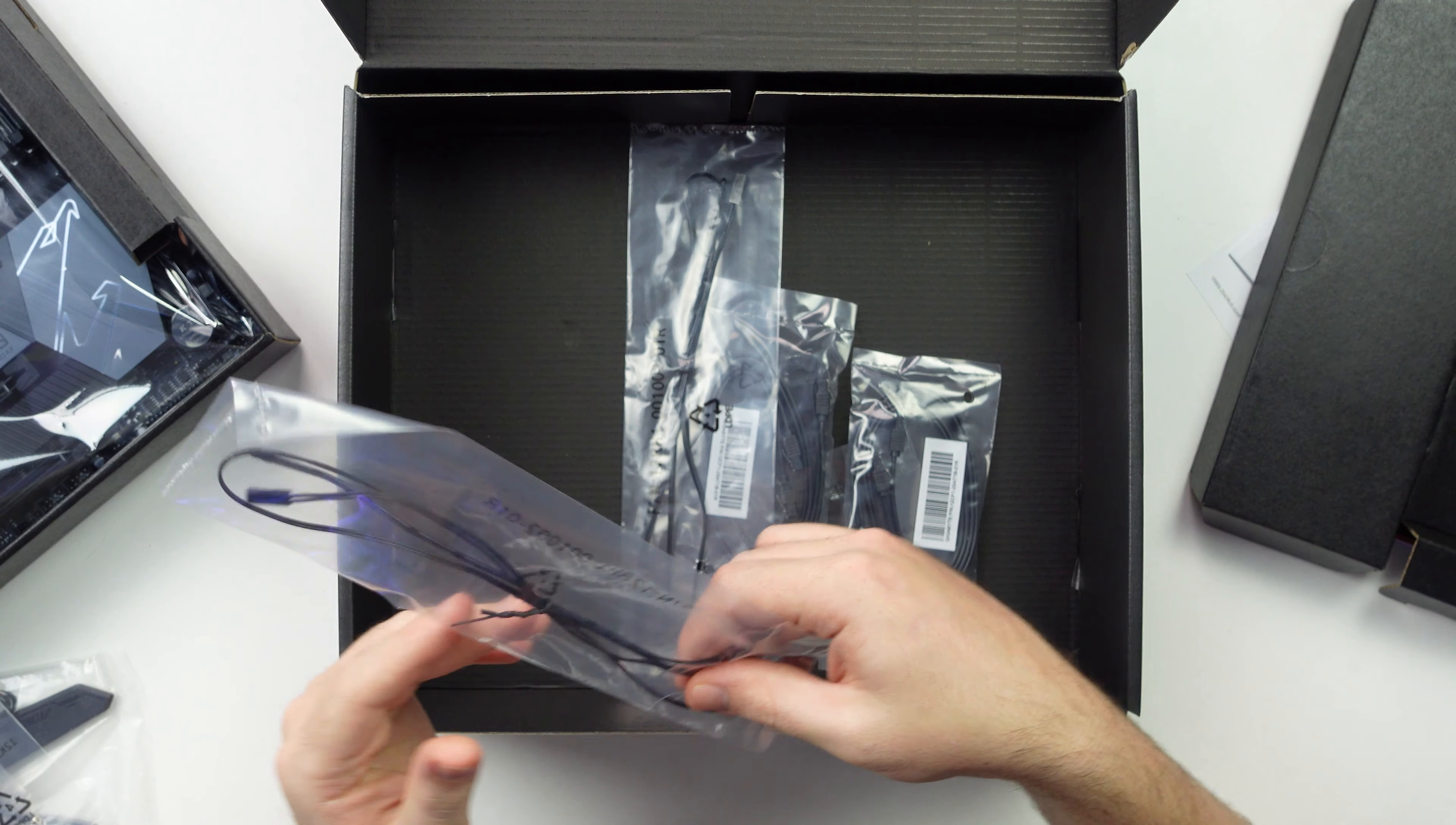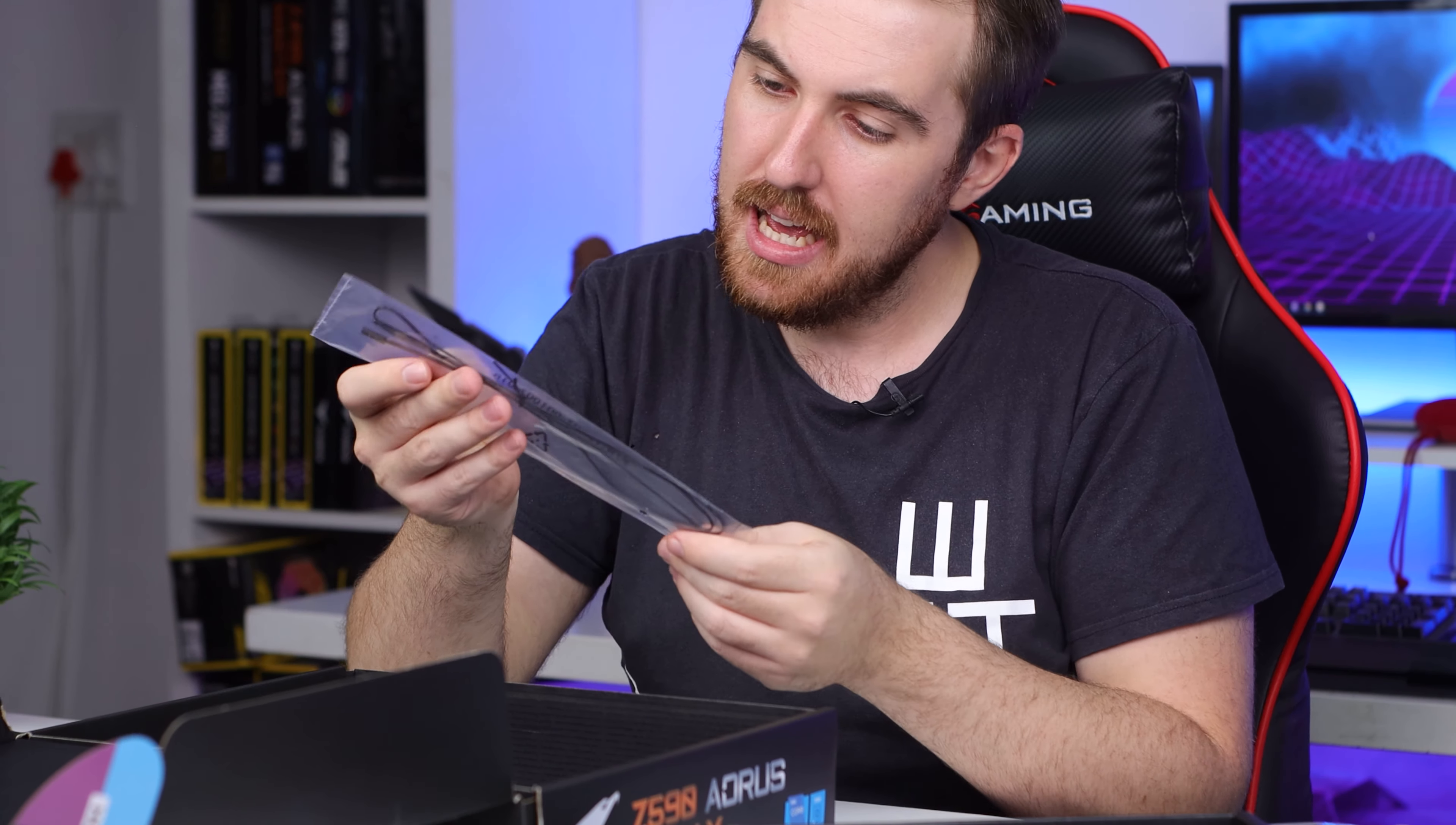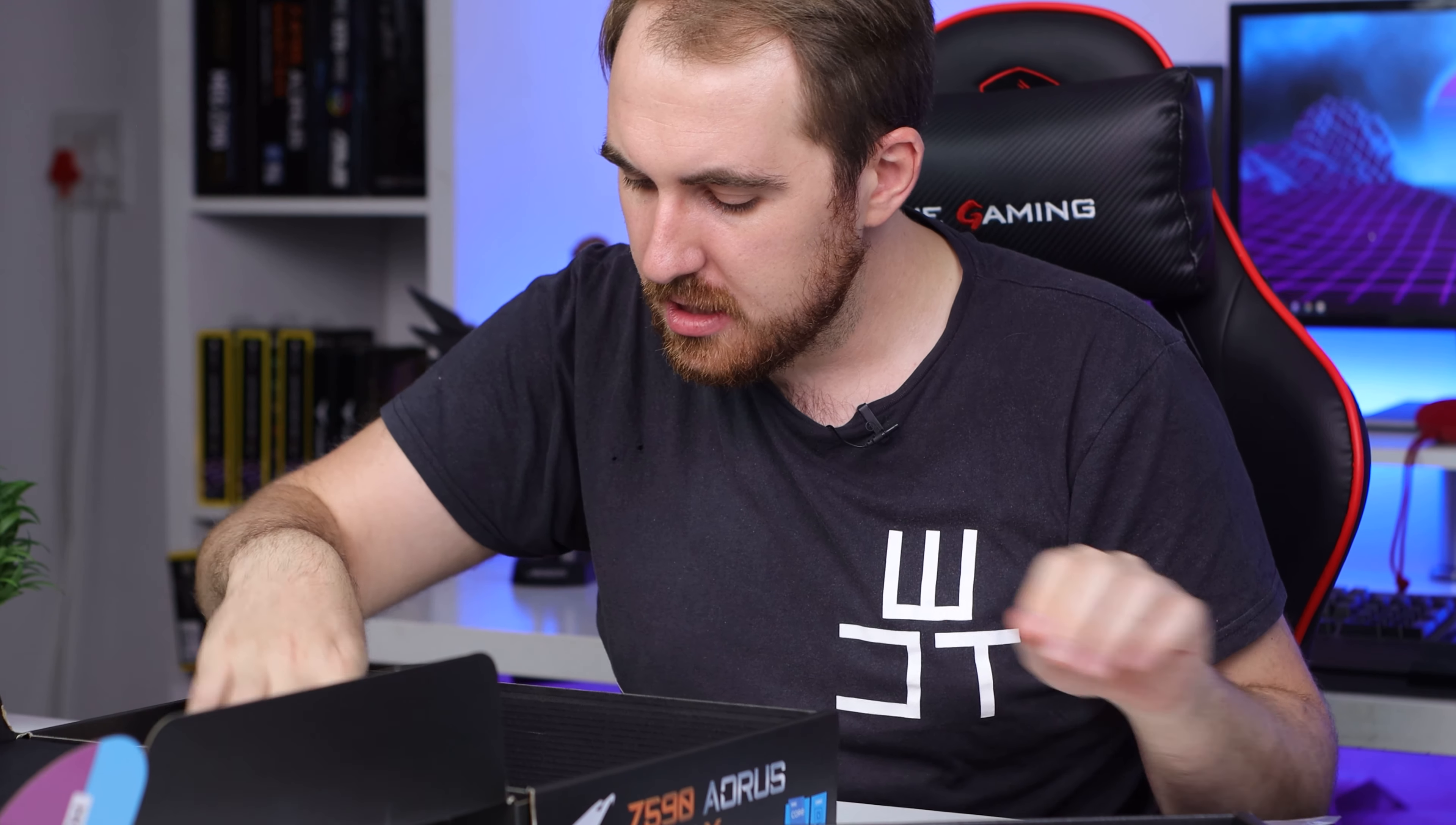You have some multilingual installation guide, you have a little badge here that you can stick on something if you want to, and underneath all of that you have your RGB cable extender cable right here.